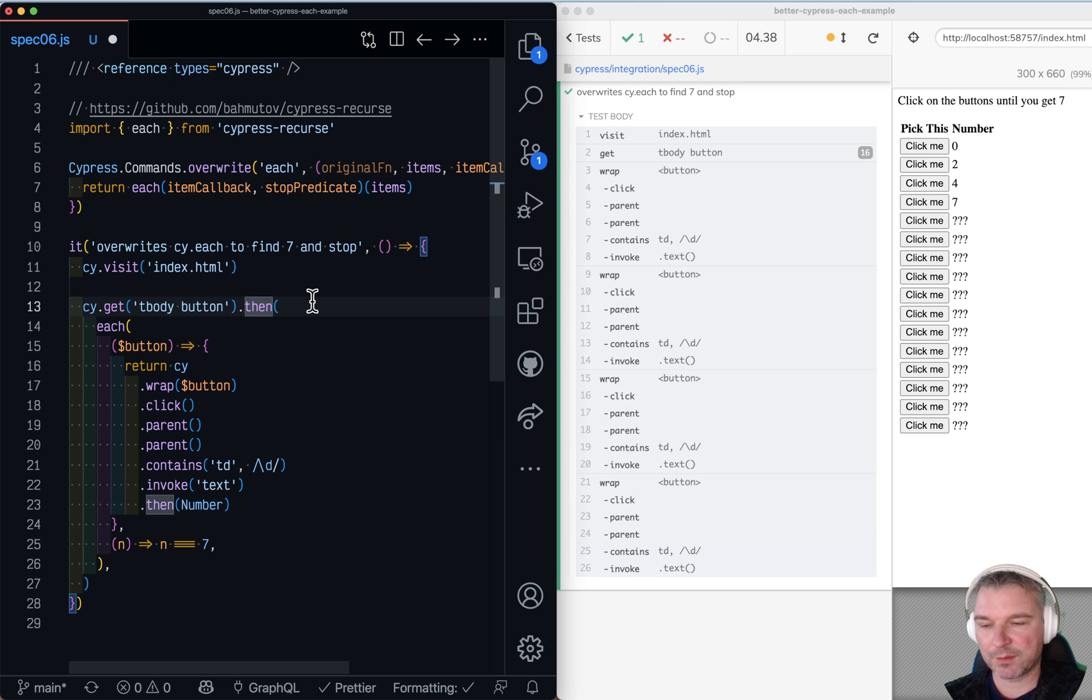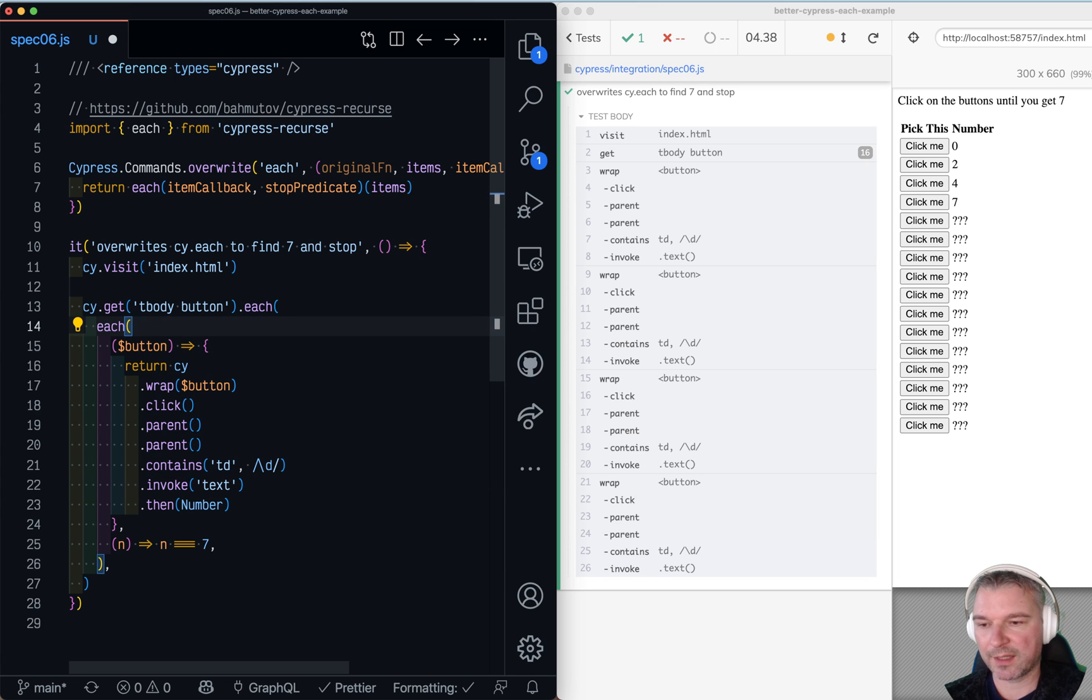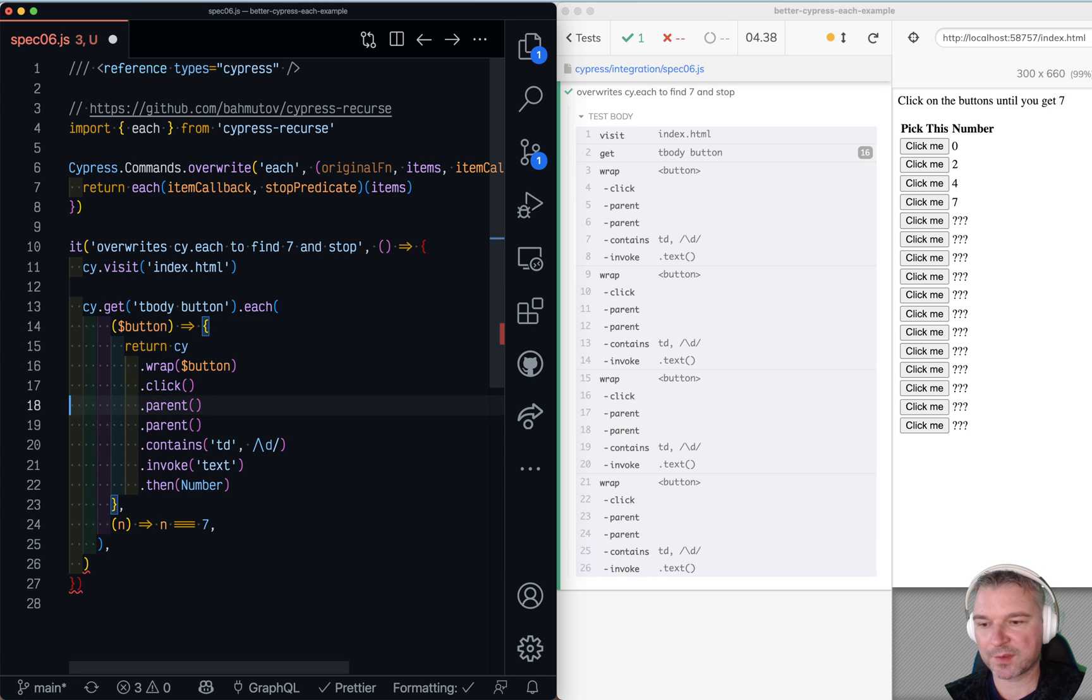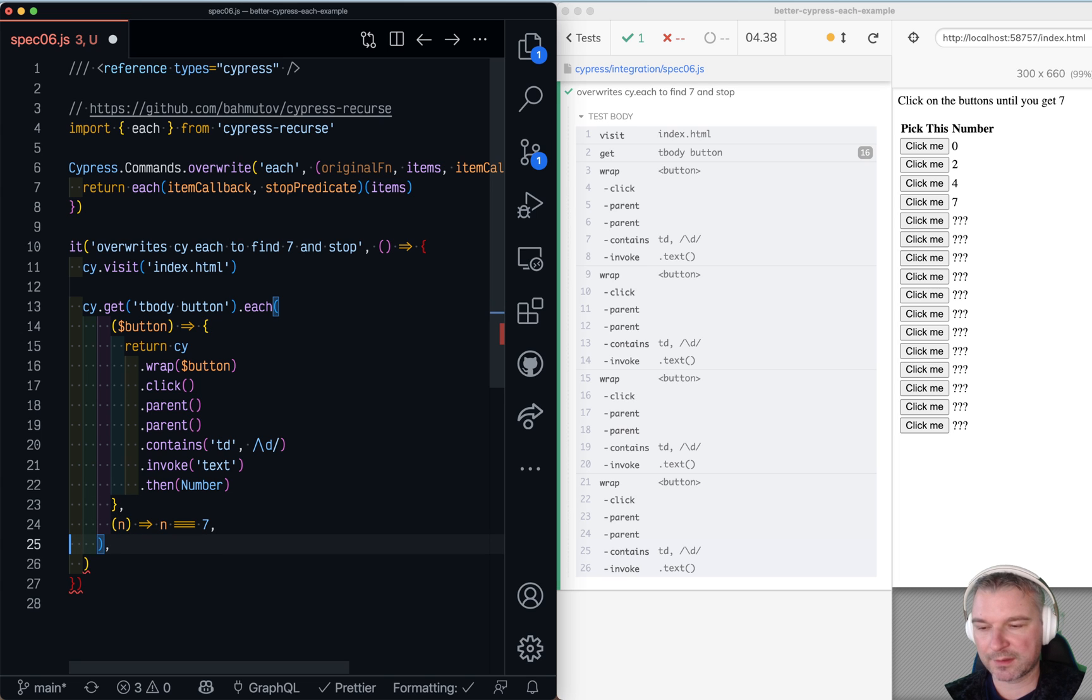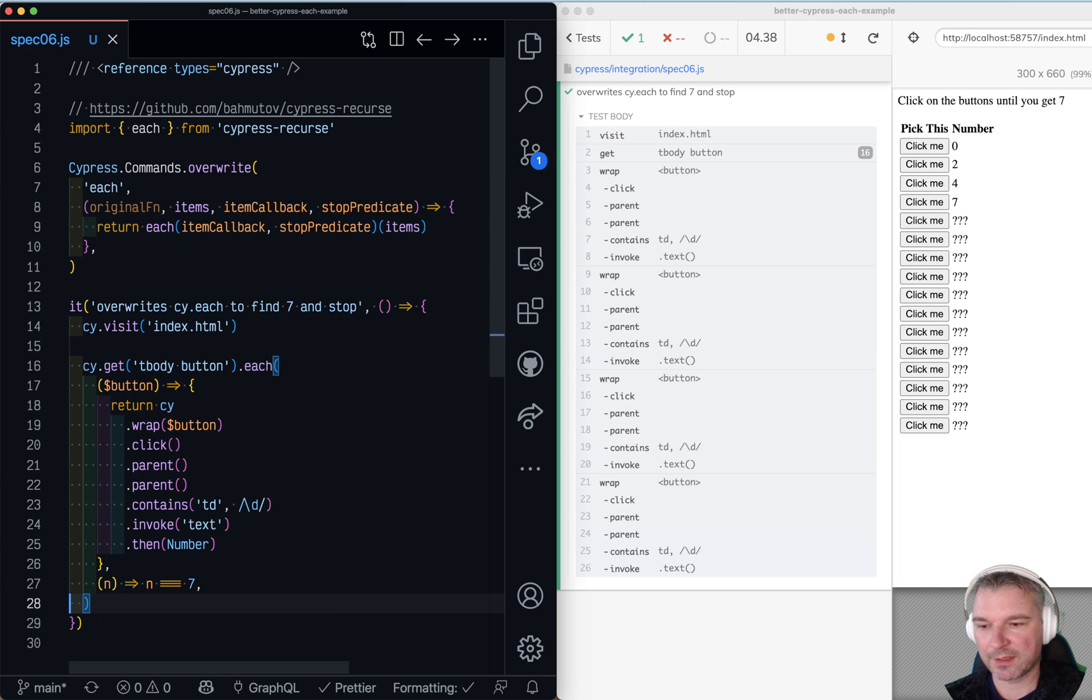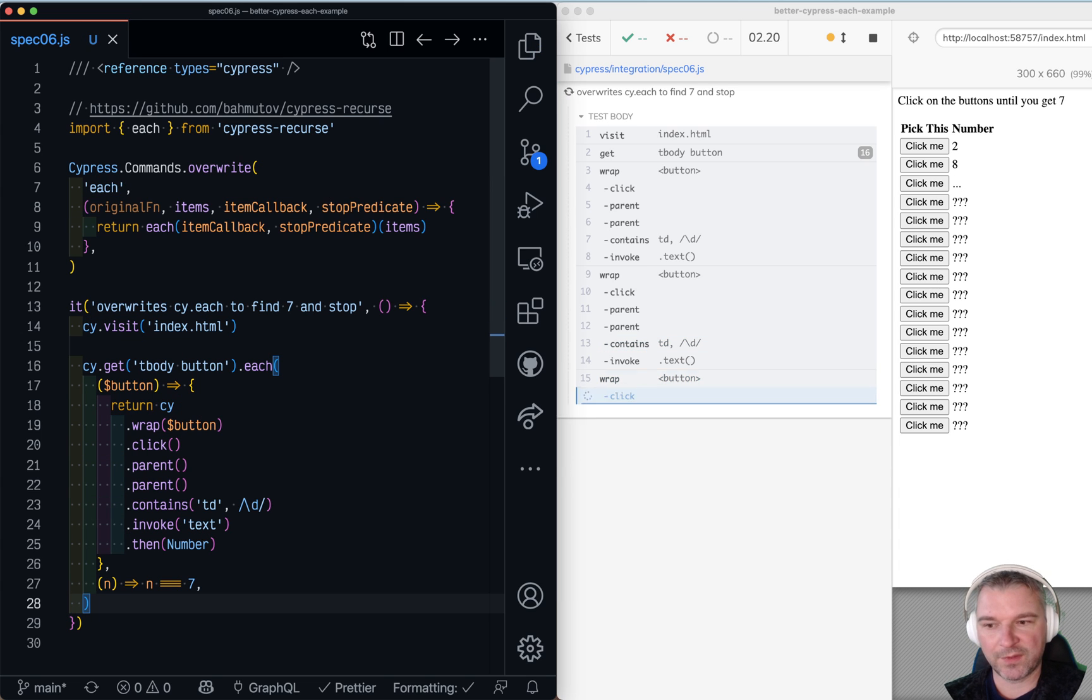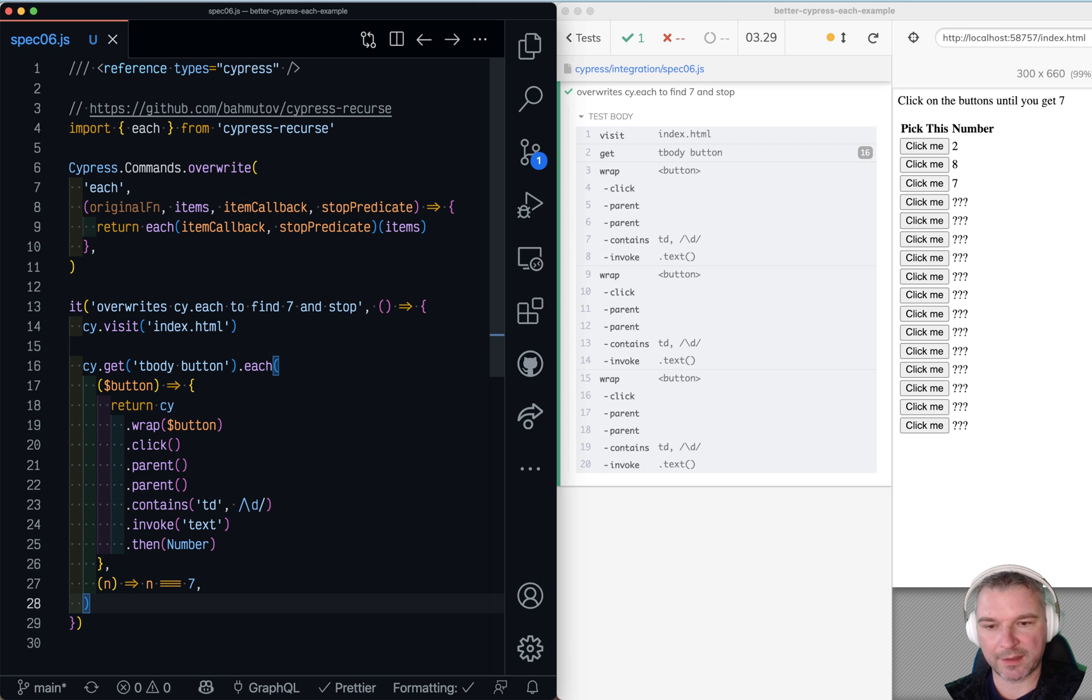So now we can say use the each and here's your first argument, and here's your second argument. And I think this should be enough.